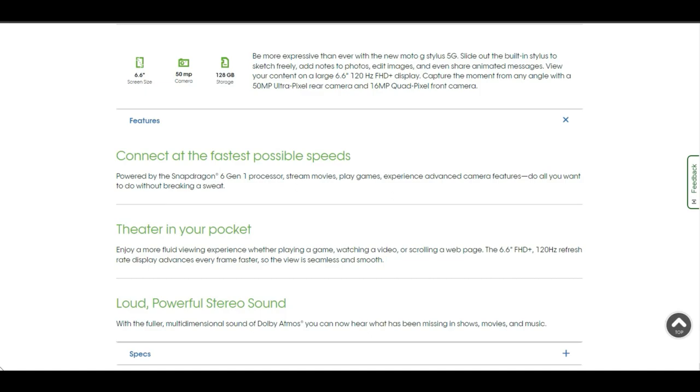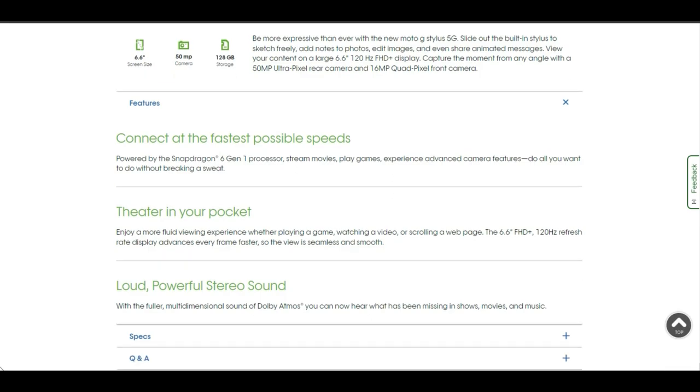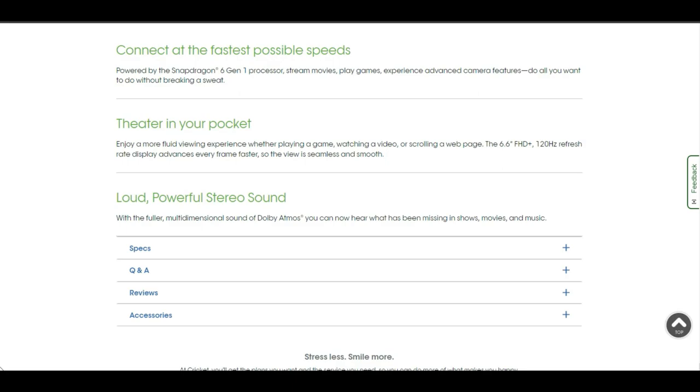Do all you want to do without breaking a sweat with the Snapdragon 6 Gen 1 processor. Pretty interesting, I never heard of this processor until I heard about this phone. Theater in your pocket. Enjoy a more fluid viewing experience whether playing a game, watching a video, or scrolling a webpage. The 6.6 inch FHD plus 120 hertz refresh rate display renders every frame faster so the view is seamless and smooth.